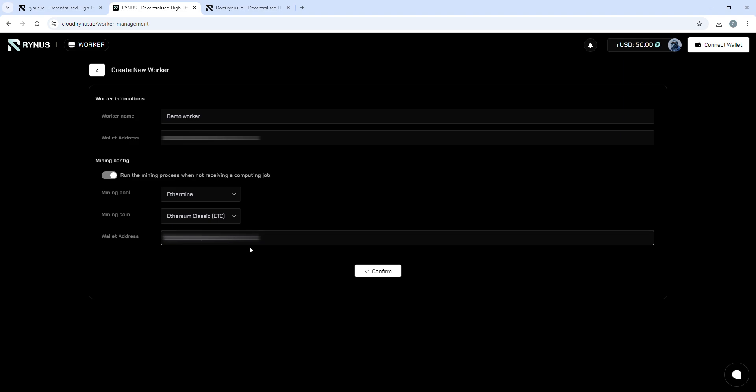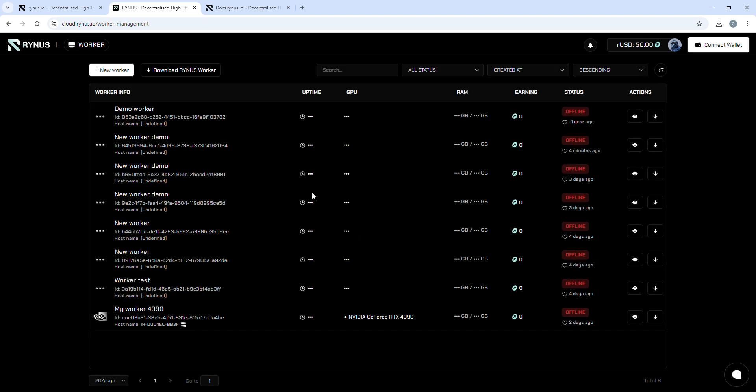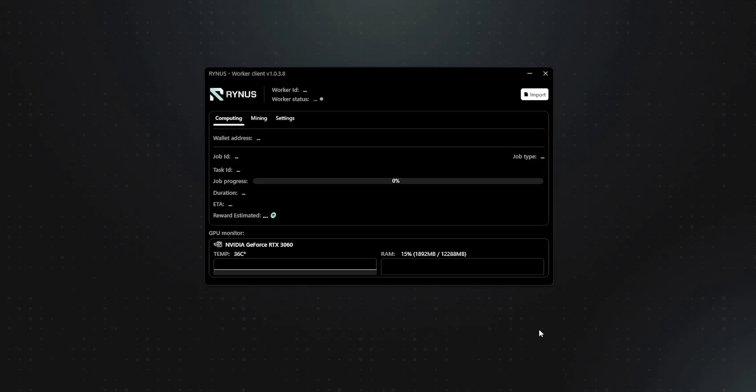Once you've set up the worker, download the configuration file and import it into the Rhinus Worker app to display your workers' details.